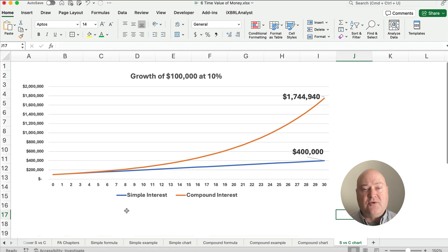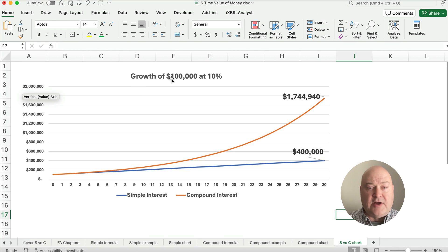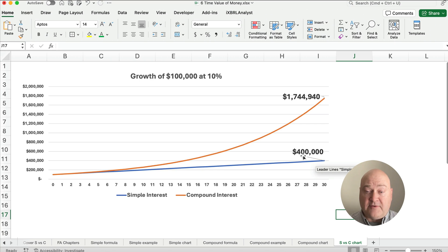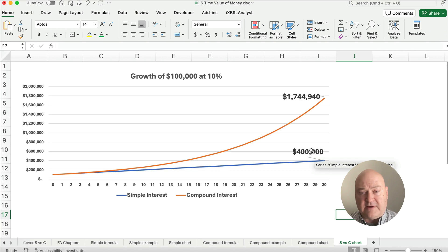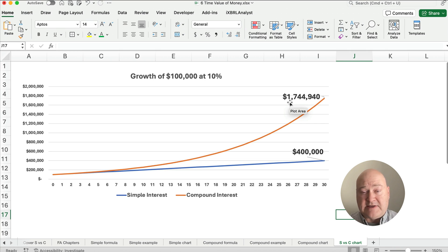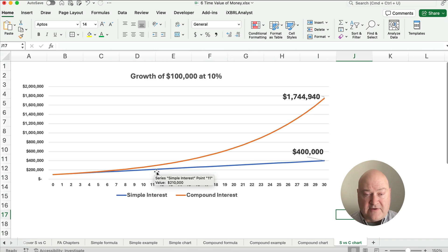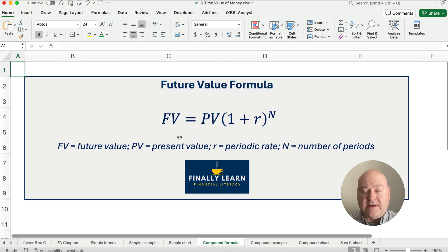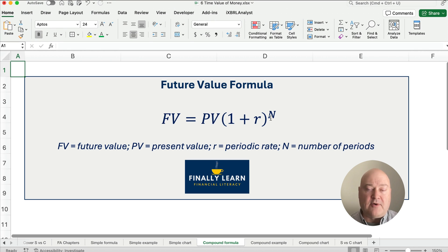Here's a chart using the same numbers — $100,000 at 10% — but rolled out to 30 years. With simple interest, you earn $10,000 every year, reaching $400,000 total. But with compound interest, you end up with $1.7 million, because 10% on top of 10% on top of 10% is exponential growth. Simple interest is a straight line; compound interest is a curve. That's the exponential power of the formula: present value times (1 plus r) to the nth power.